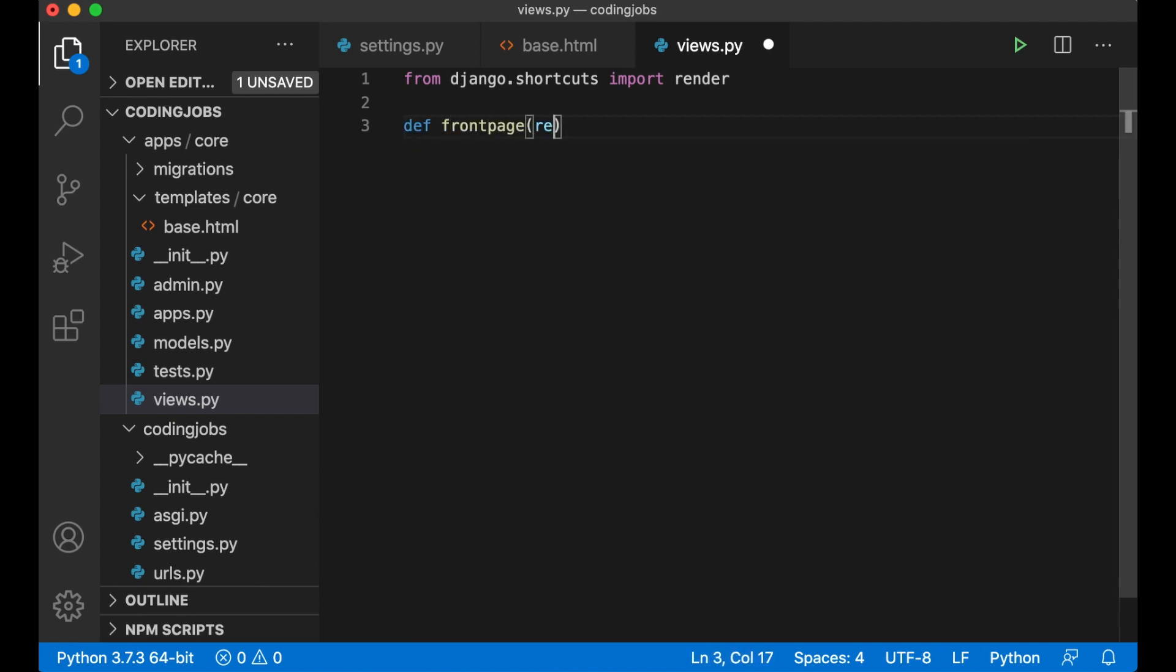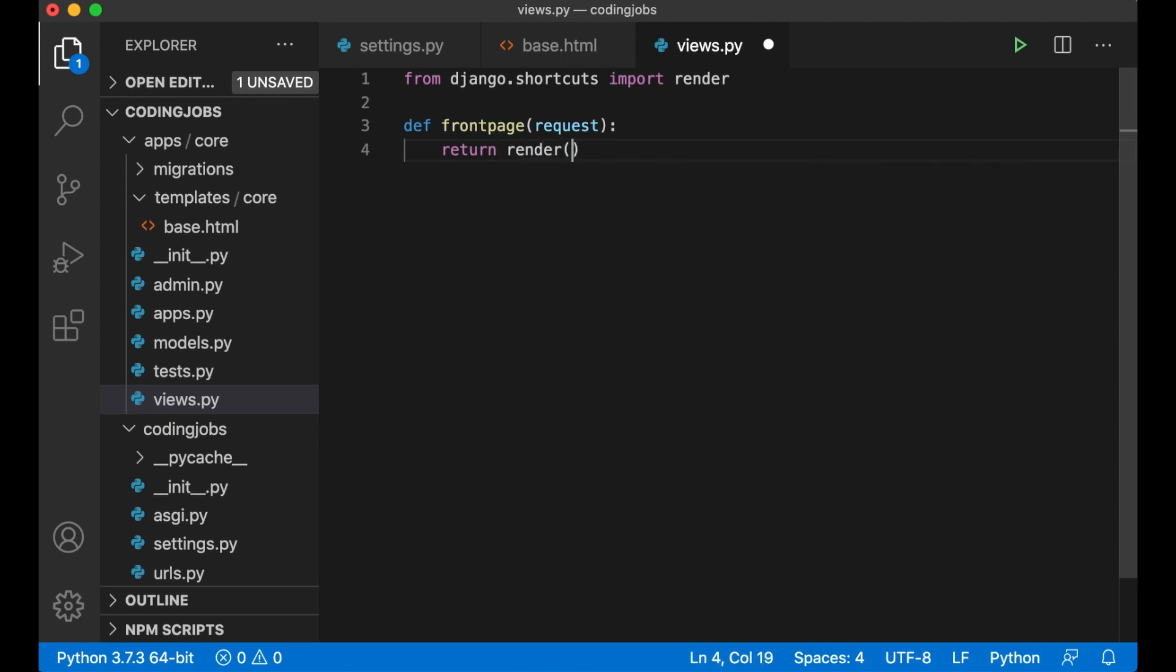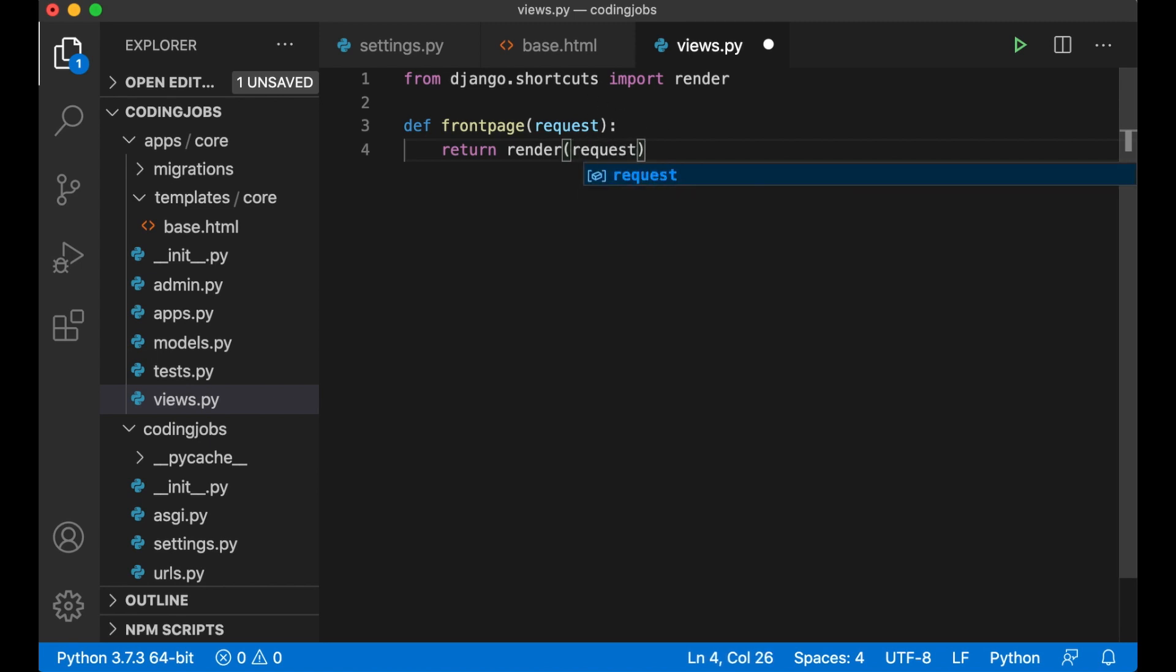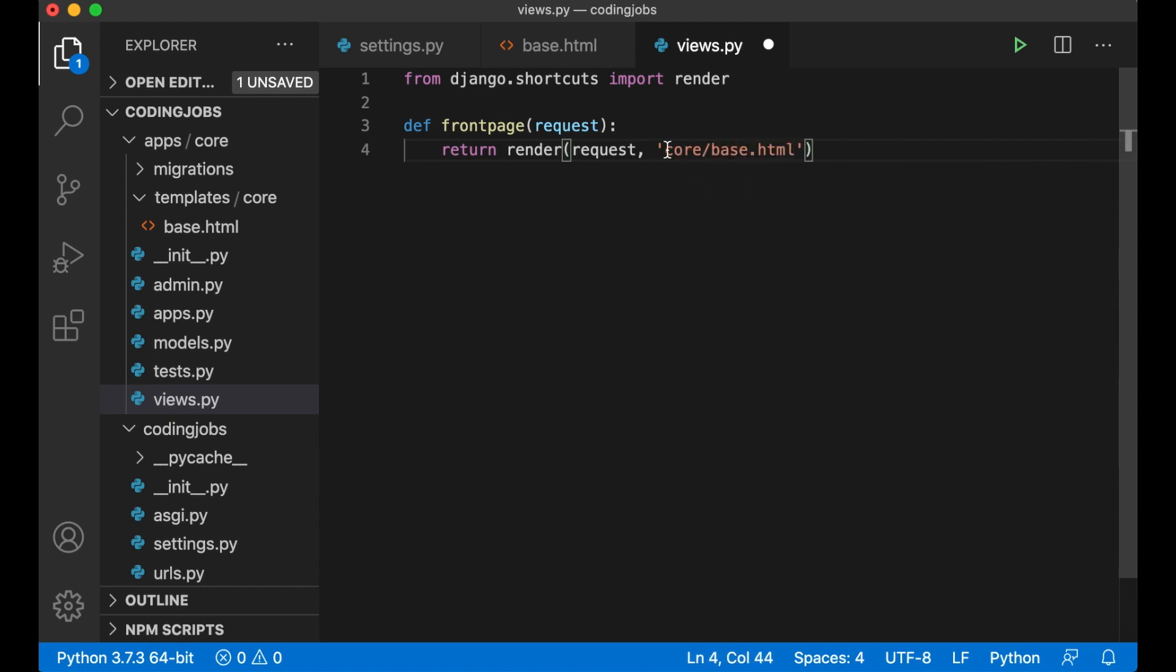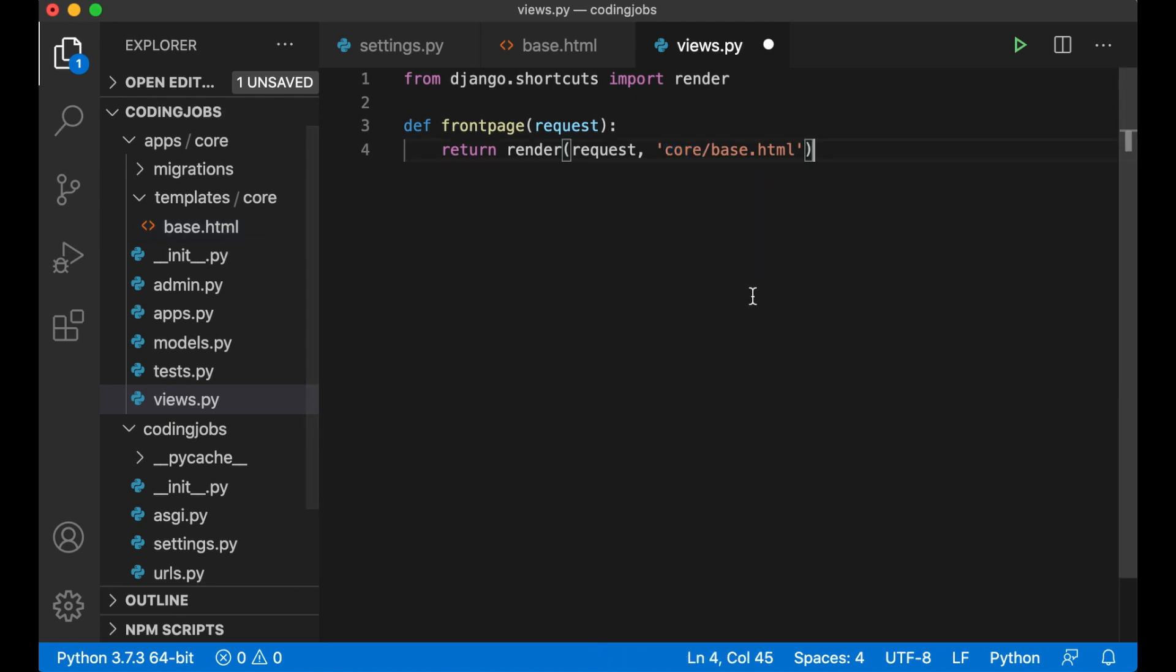Return render, this is a shortcut function from Django to generate HTML. Pass in the request here again and then we tell it to use the core slash base.html file. So it will find this core folder inside the templates and then the base.html file. And we can save this. And then the last thing we need to do now is to tell Django that when we go to the start of our website we should show this view.